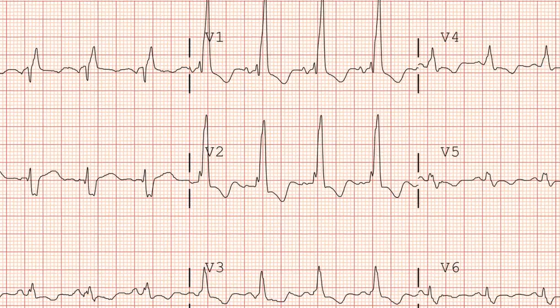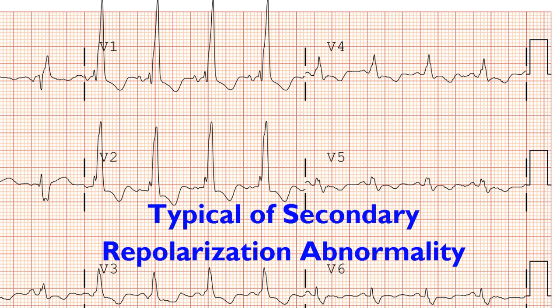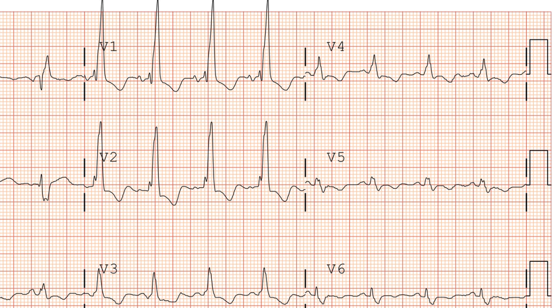Now let's look at the precordial leads. The ST segment and T wave changes are expected — the QRS is oriented anteriorly and is very positive in the right precordial leads, so it makes sense that this is where you see the most negative ST segments and T waves. We can't rule out something like acute MI or acute pulmonary embolism with this EKG, but we can say with confidence that the ST segment and T wave changes are typical of a secondary repolarization from a bundle branch block.